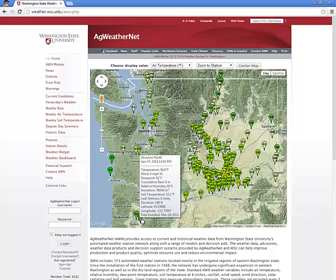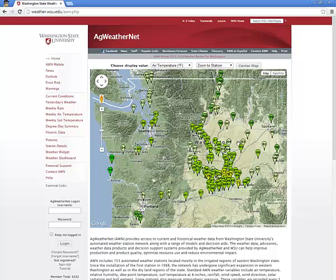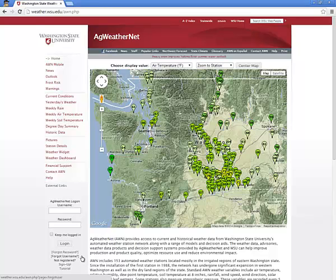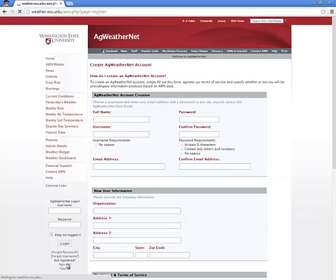If you do not already have one, you will need to create a free account in order to access the pollen tube model. Ag WeatherNet respects your privacy and will not share or sell your information, and there is no cost associated with the creation of the account or use of the web page and associated tools.